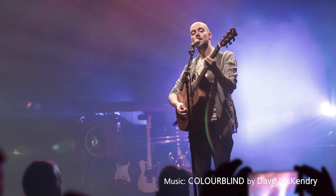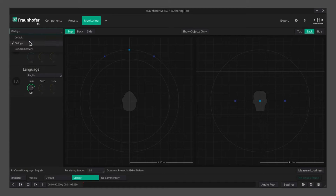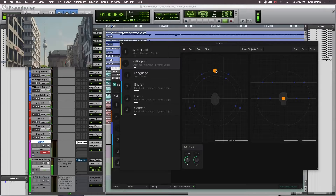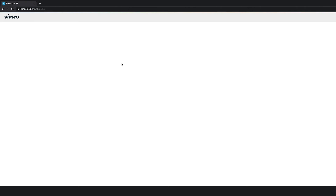MPEG-H Audio lets you create a unique immersive sound experience. Our tools make production intuitive and flexible. They support true object-based audio and binaural rendering. Apply for the free download here and start delivering emotions.